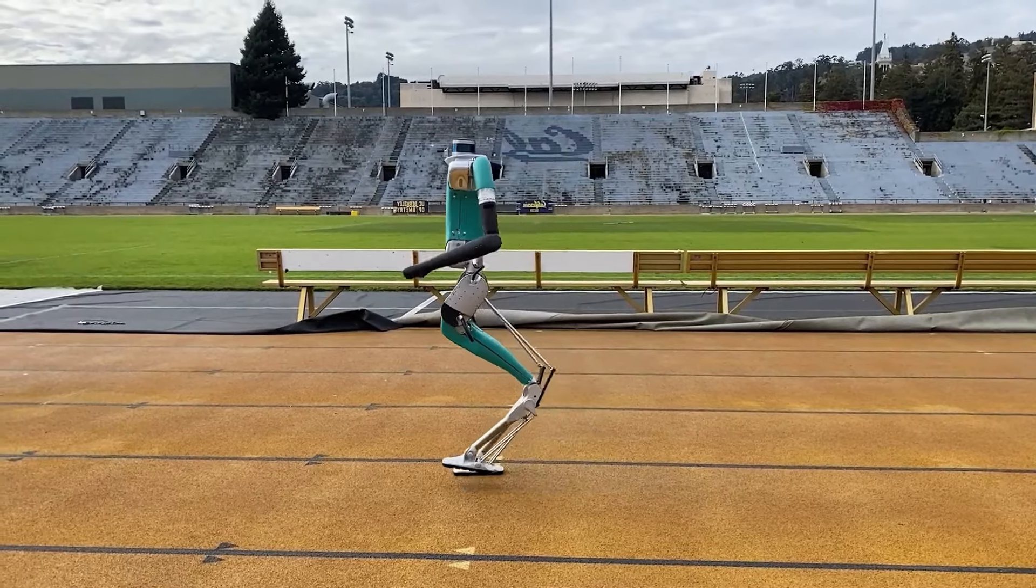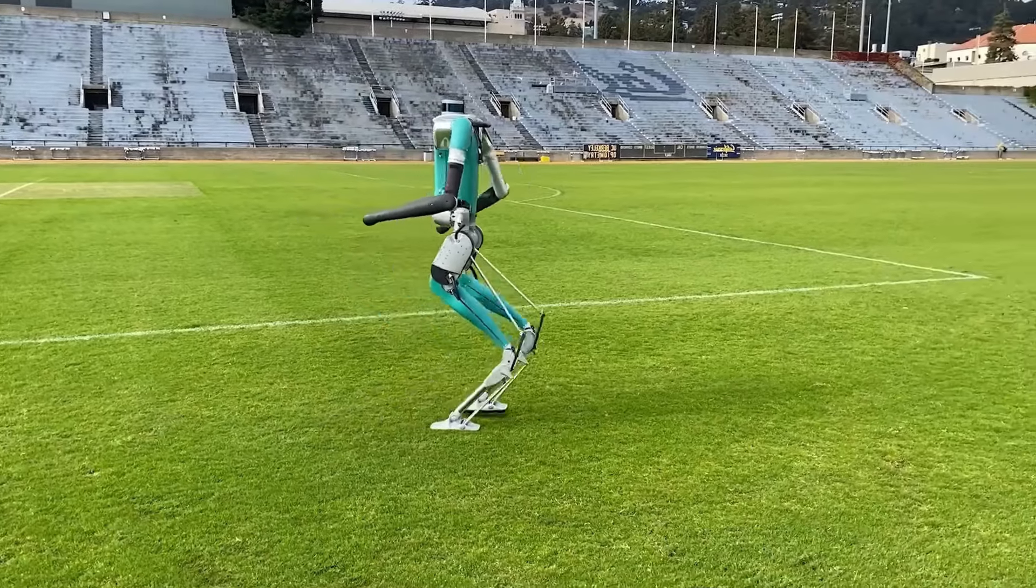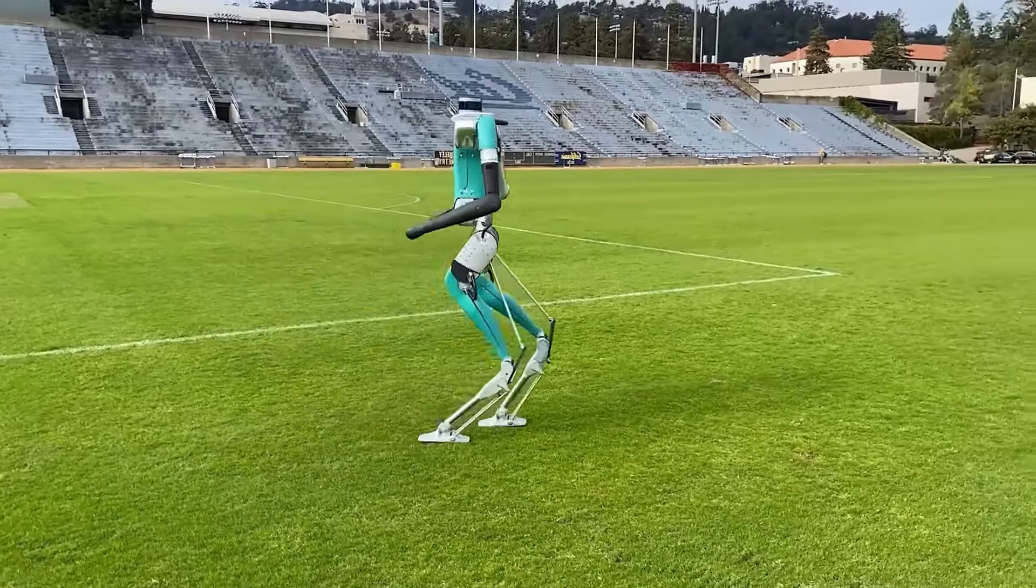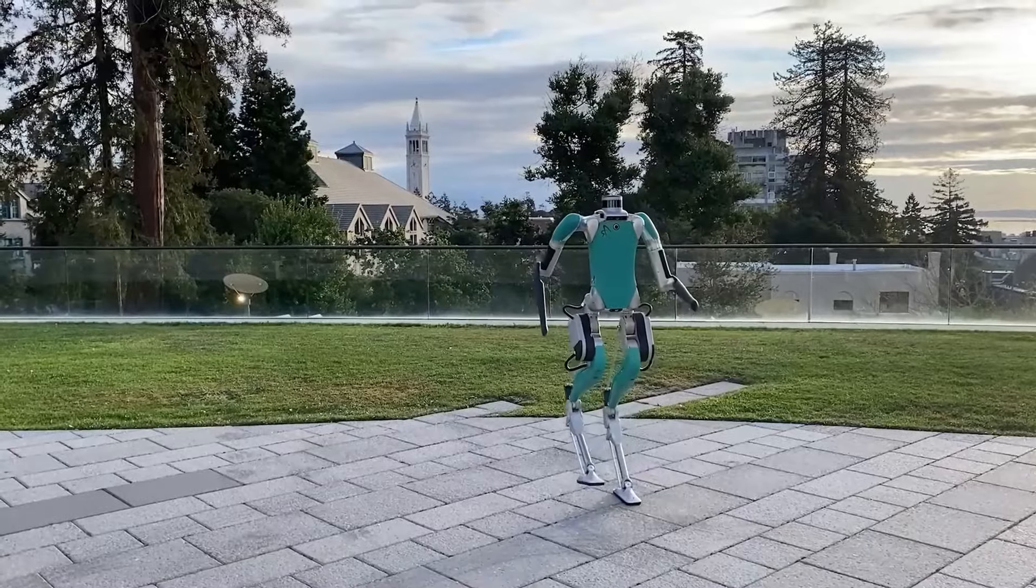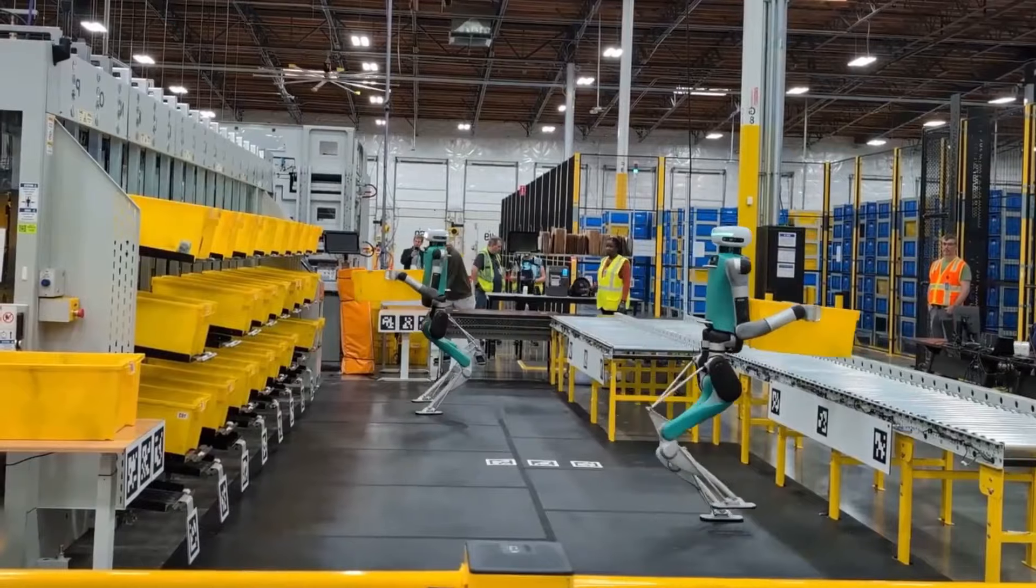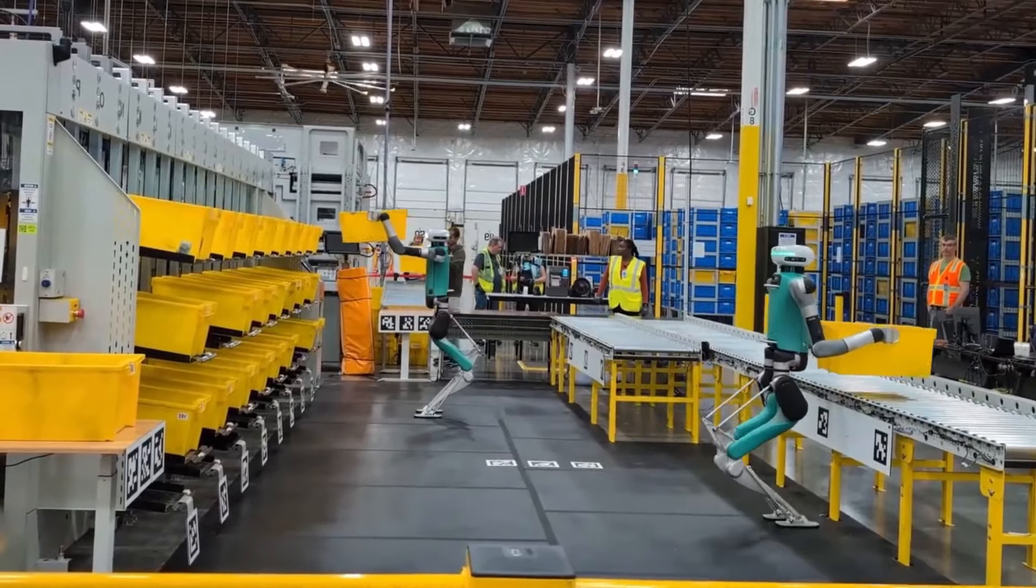Agility Robotics, another company that makes bipedal robots, is also hoping to open a factory to produce robots in the thousands.